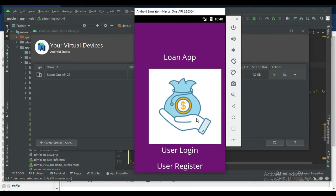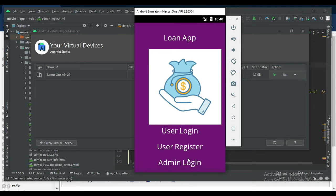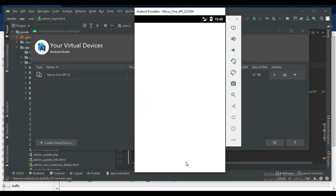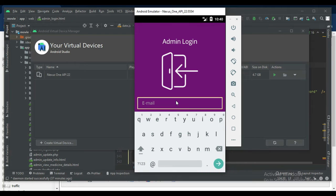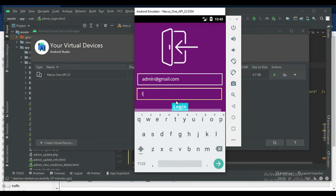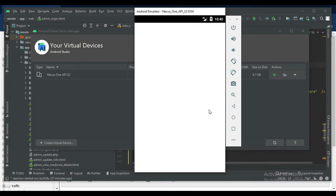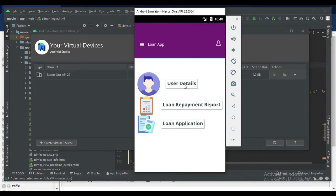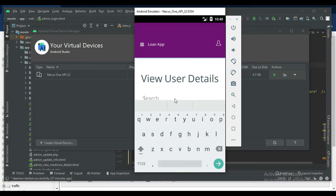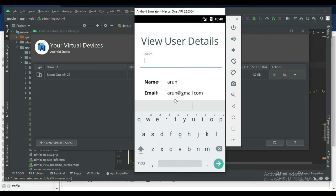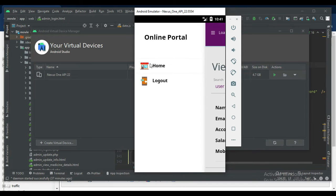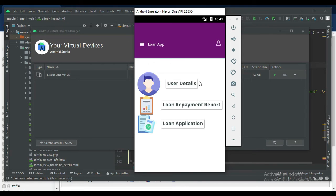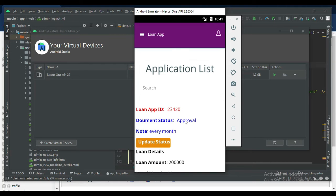Come back to the admin login. Click admin login. Enter admin email ID and password. Login successfully. Click user details to view the user details. If you want to search name-wise or email-wise, anything, search it. Easily find the user details.